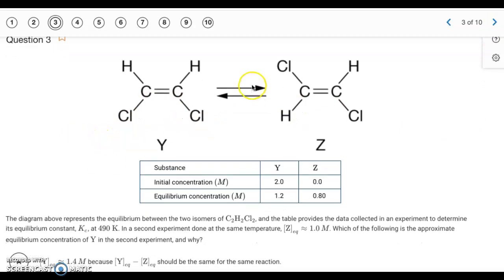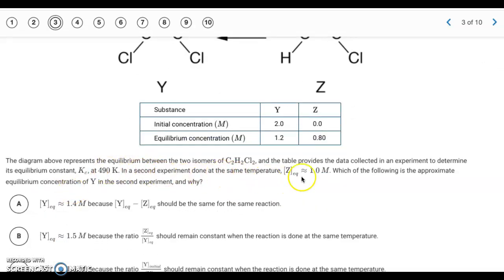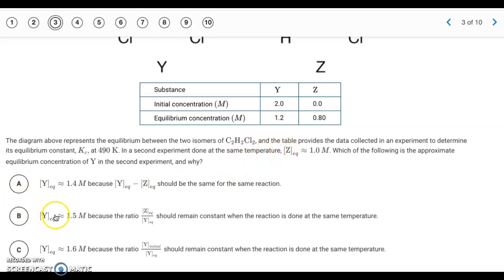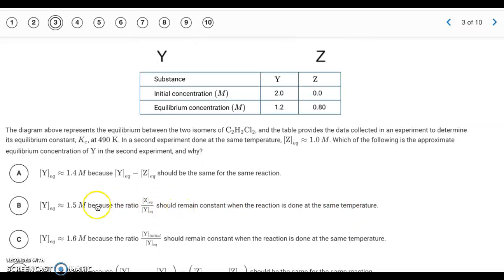Number 3. We have equilibrium concentrations for y and z. We don't need to worry about initial concentrations — only the equilibrium concentrations. The question says in a second experiment done at the same temperature, the concentration of z at equilibrium is 1. We want the approximate equilibrium concentration of y. Since it's at the same temperature, the ratio of z to y at equilibrium must be constant. The ratio 0.8 to 1 is the same as 1.2 to y in the second experiment, so y must be 1.5. Answer: letter B.